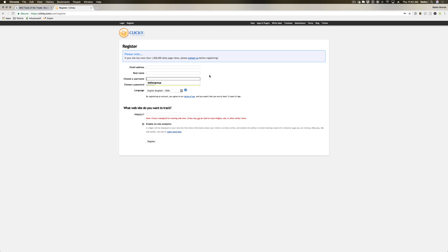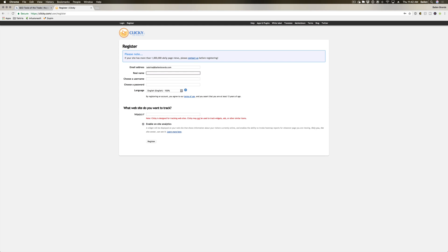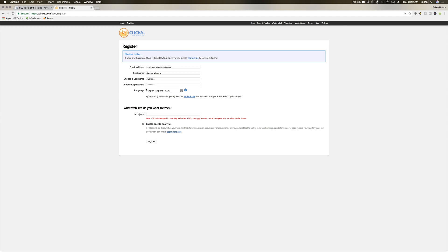Now we already have Clicky, so I'm just gonna create a demo account here. Okay, it's gonna ask for your real name, choose a username, choose a password, and language.